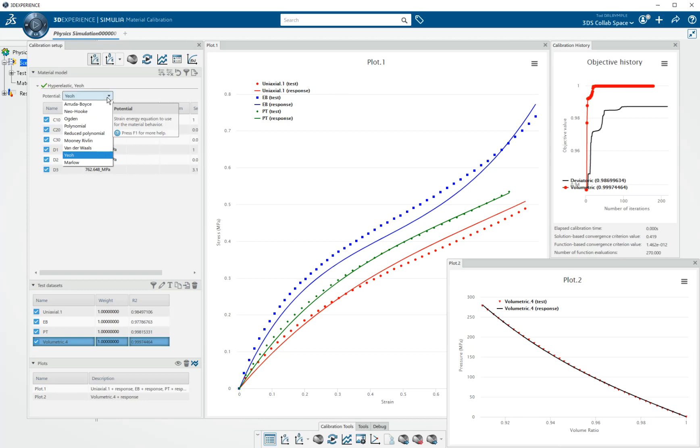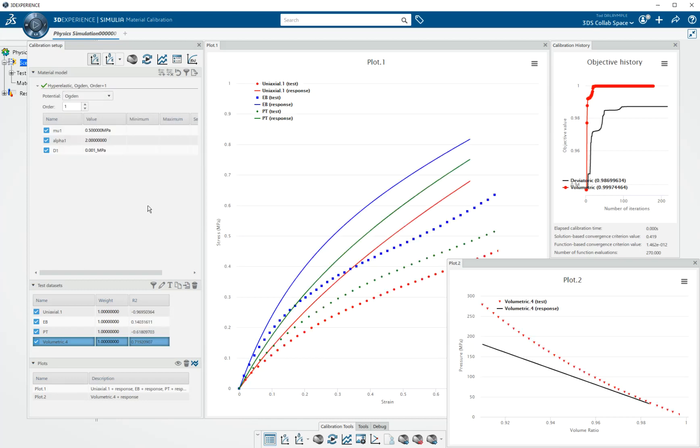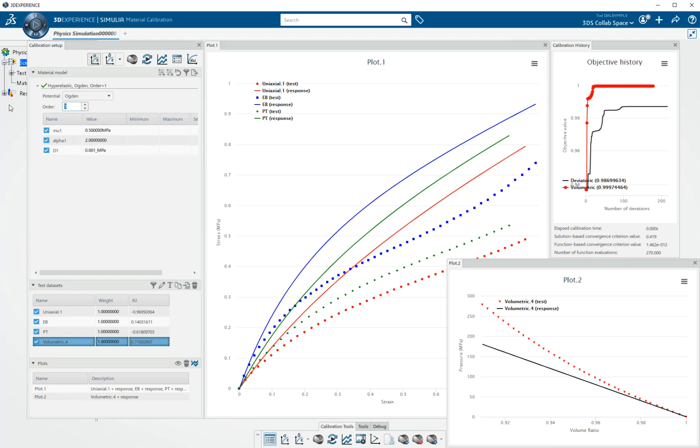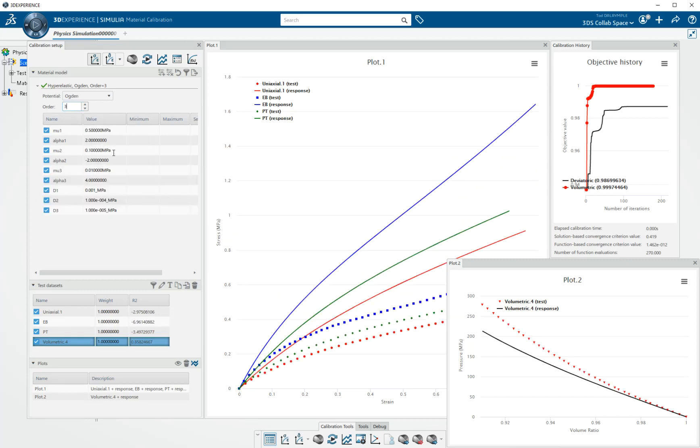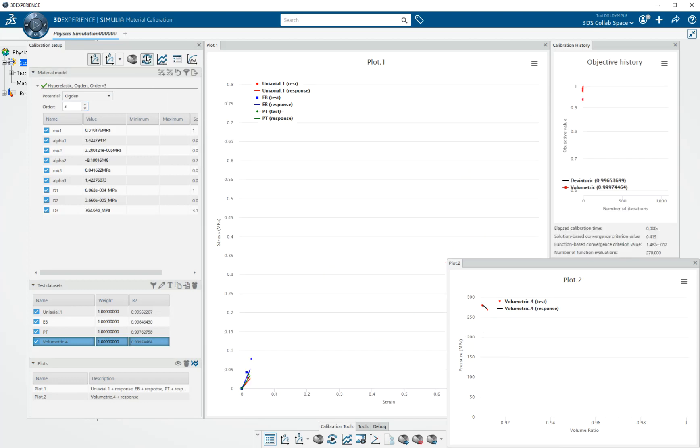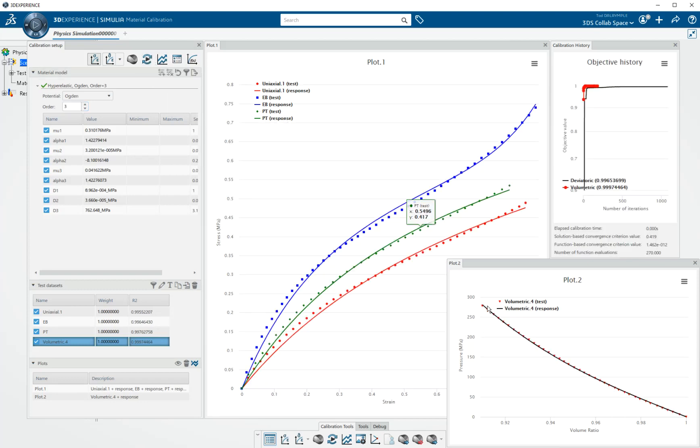We also, if we have some experience with elastomers, we might know that by the time we've collected all this different kinds of test data, that an Ogden n equal 3 model might be a very good choice. So again, hit calibrate. And we do, we get a very nice response.